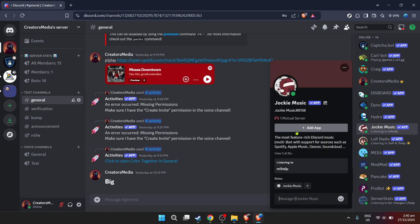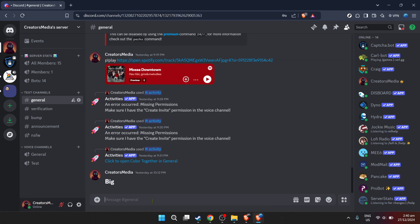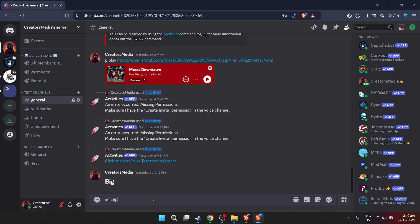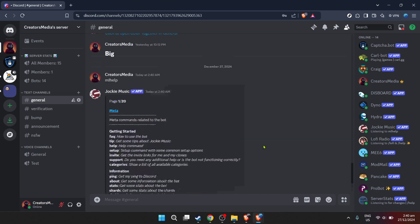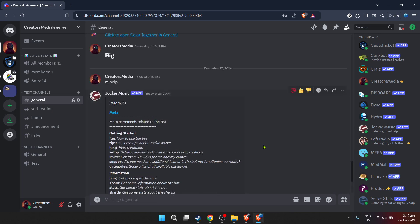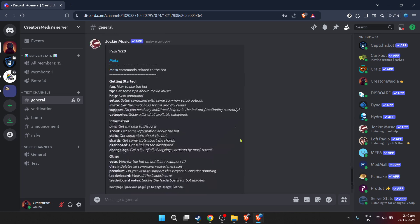Rest assured, giving this authorization is a standard procedure for adding most integrations to Discord servers. After authorizing Jockey Music, you'll be asked to verify the setup to ensure that the bot has been integrated correctly into your server. This step usually involves a capture verification to confirm that you're not a robot making unauthorized changes. Once verified, you're all set.